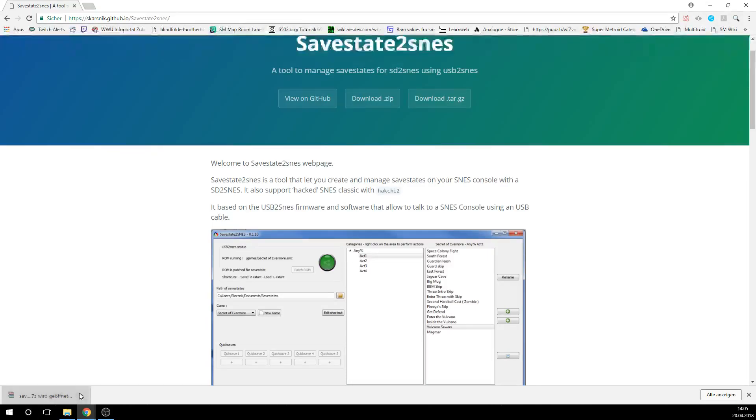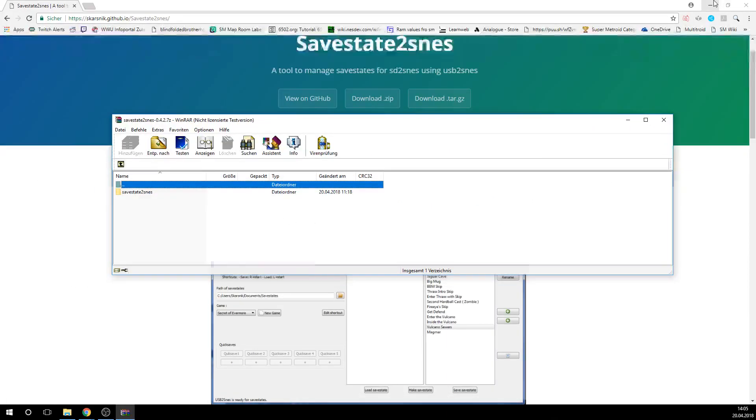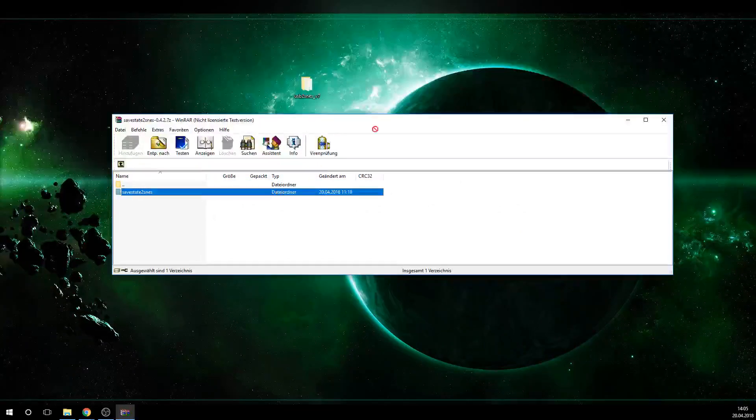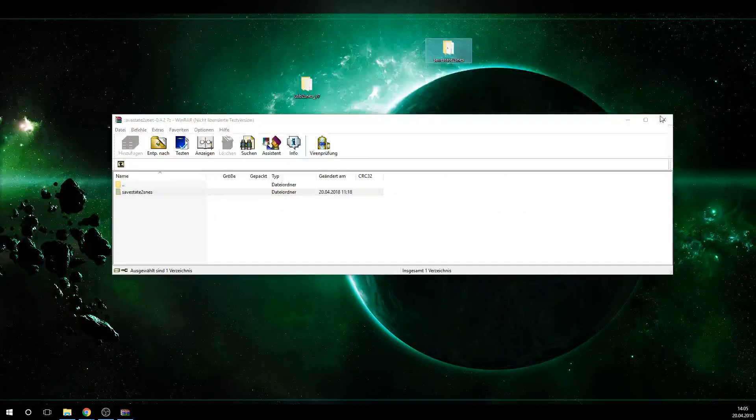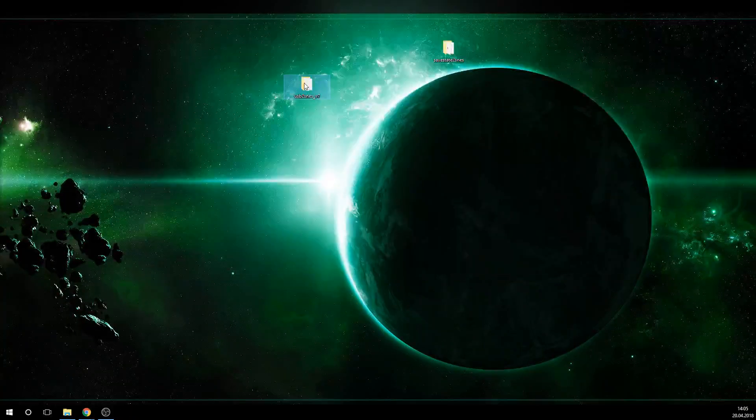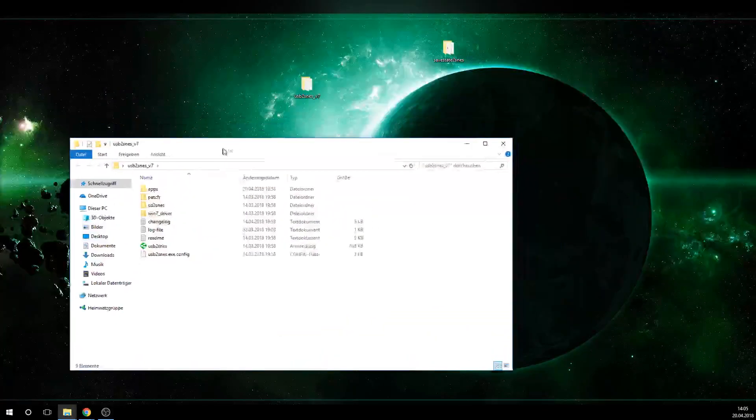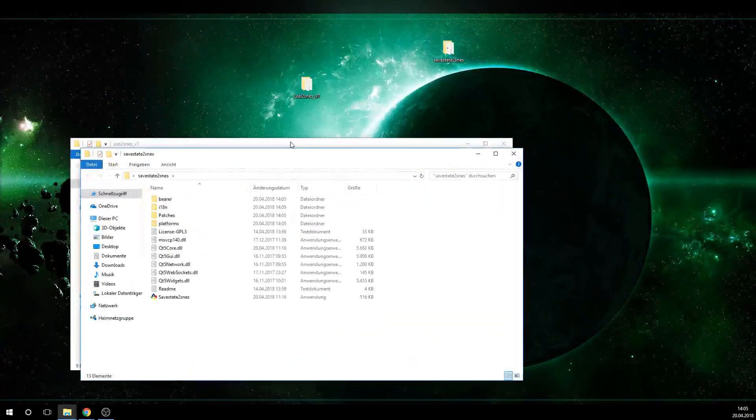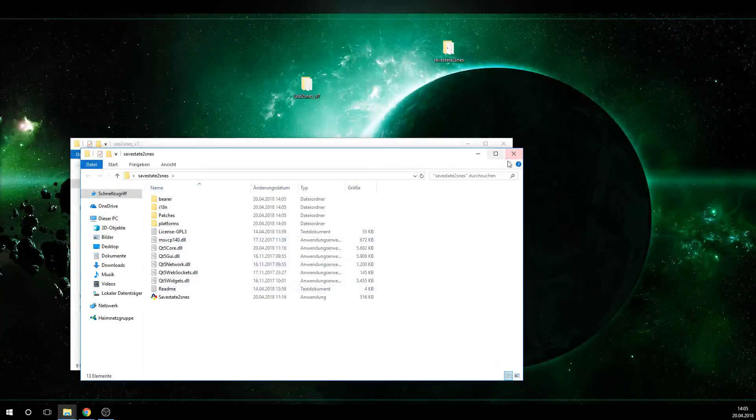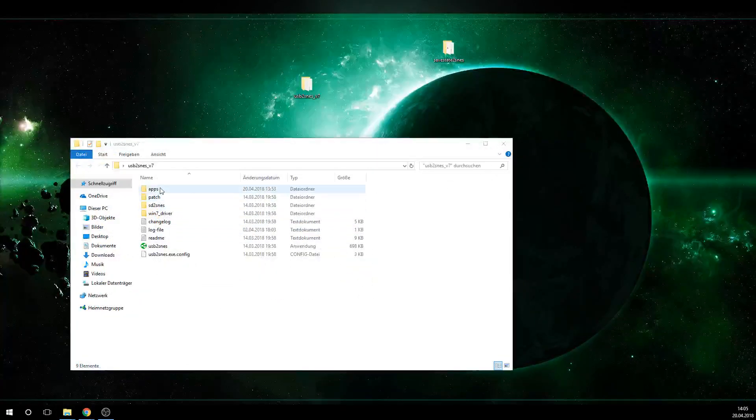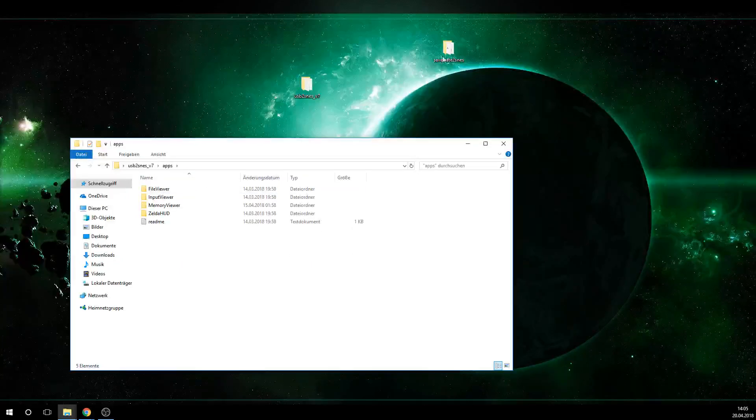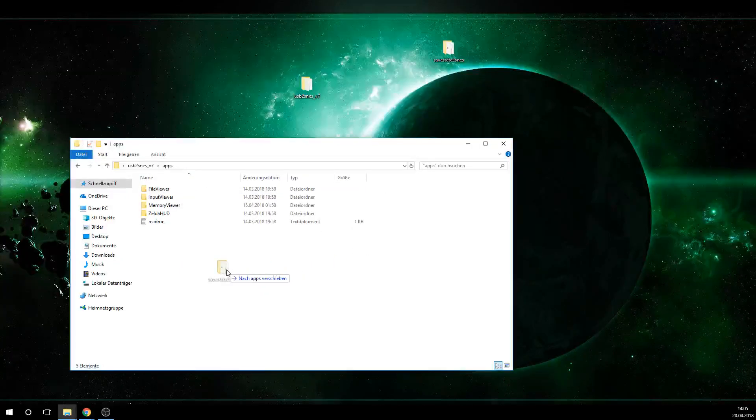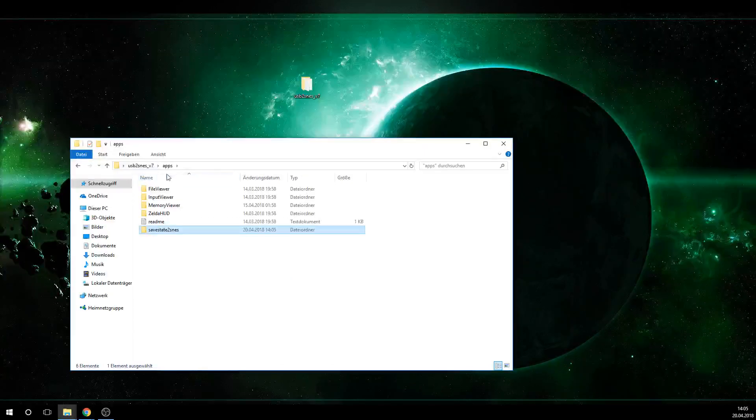So we downloaded the zip file here. It opens this little window here, SafeState 2 SNES, and we're just going to extract that to our desktop. Then we want to open the USB2SNES folder as well. Just going to have a quick look in here into the SafeState 2 SNES folder. We're going to go into apps again, and then pull the SafeState 2 SNES folder into the apps folder of your USB2SNES.